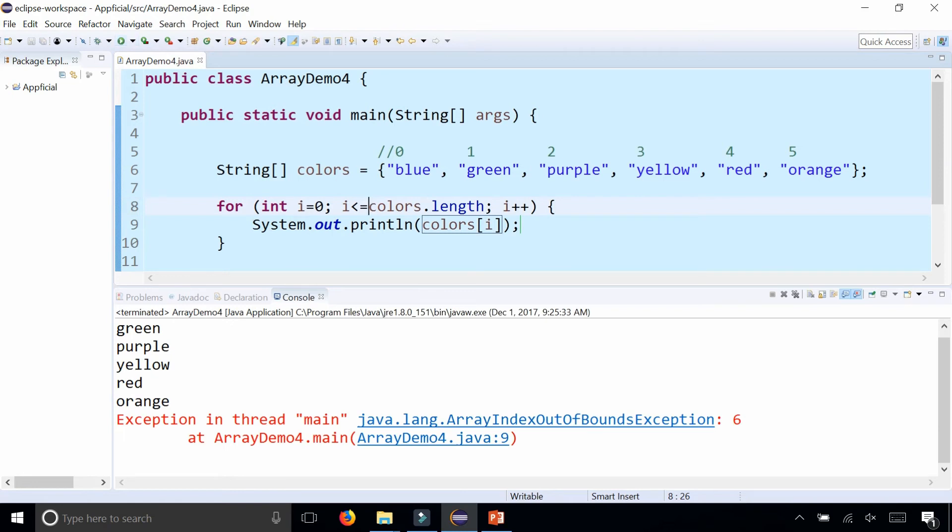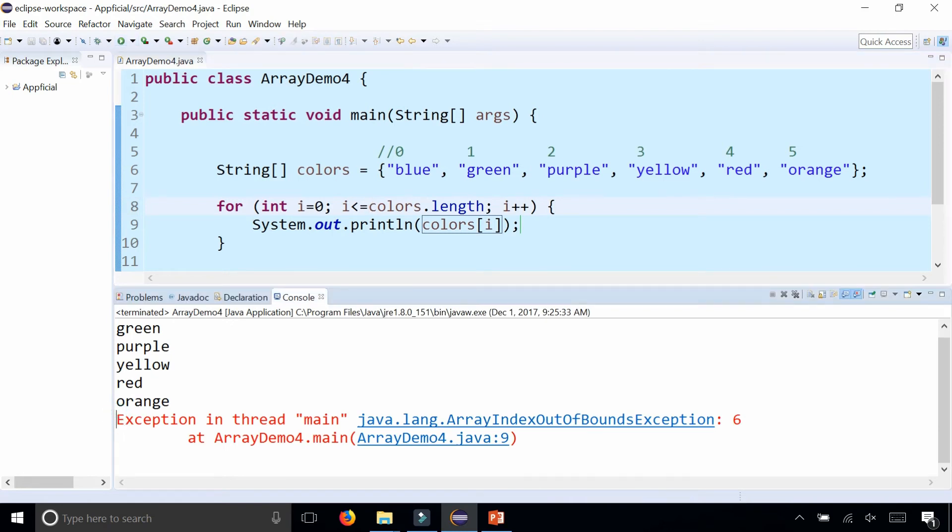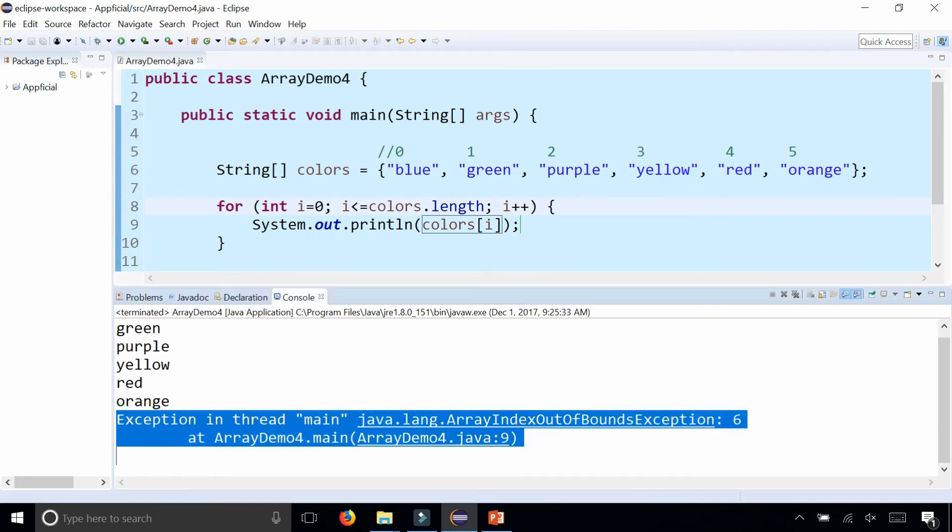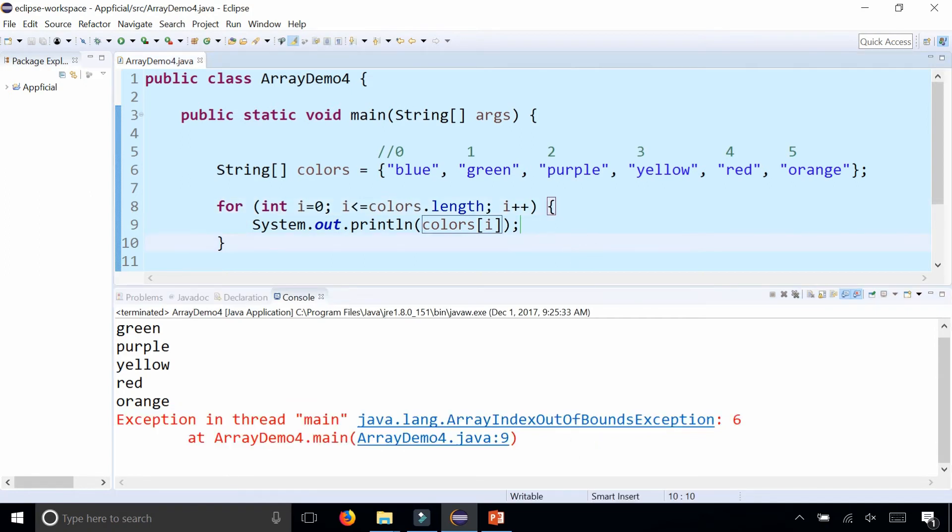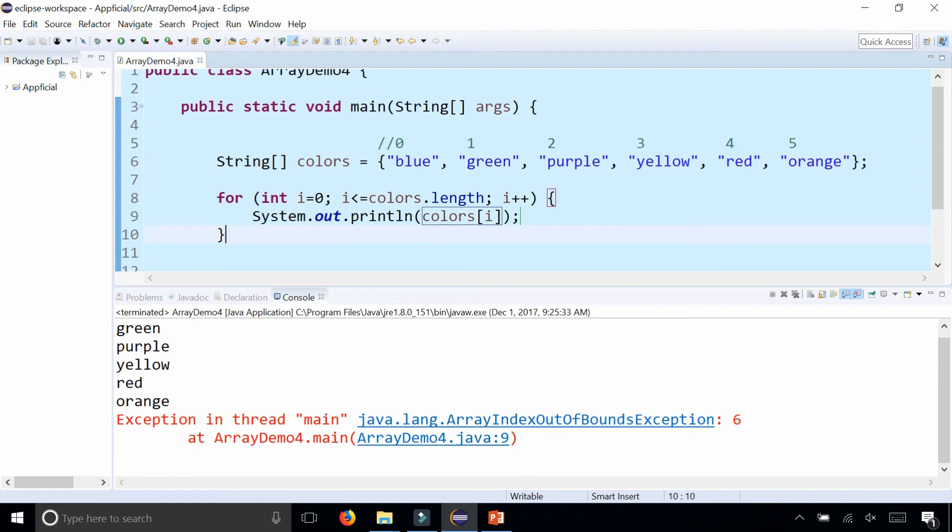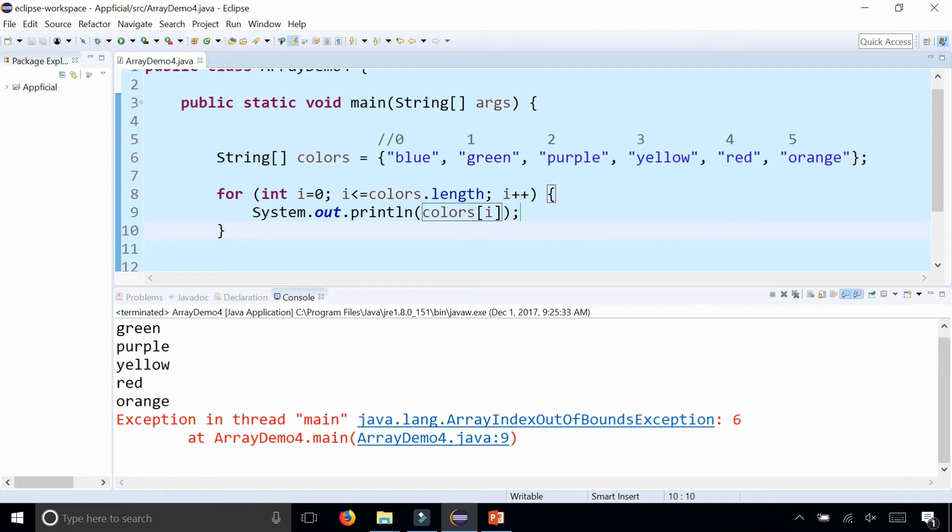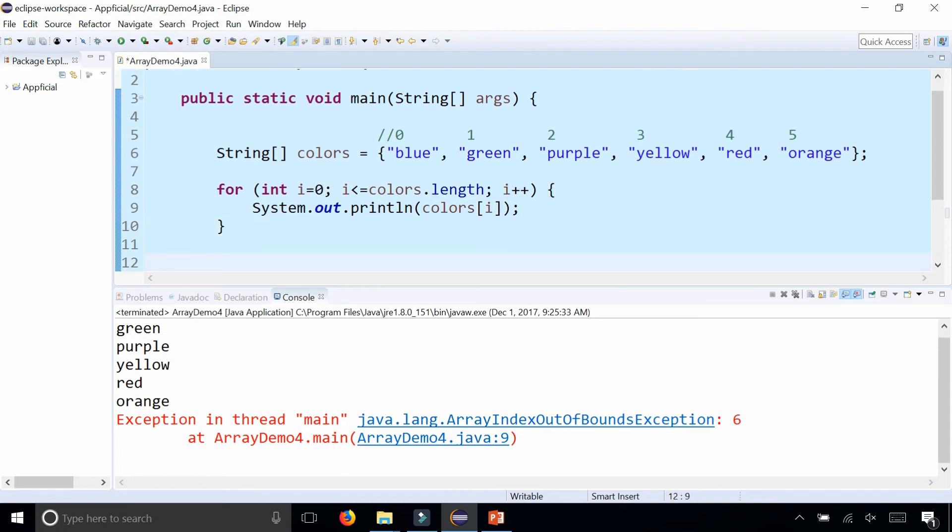Right after it prints out orange, when it attempts to print out the sixth element, you get ArrayIndexOutOfBounds exception six. So this is a very common error or mistake that you could make when dealing with arrays.